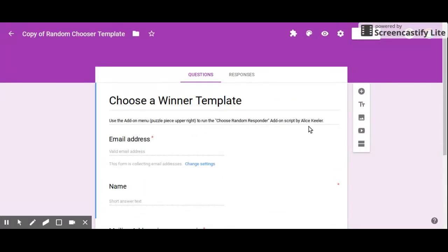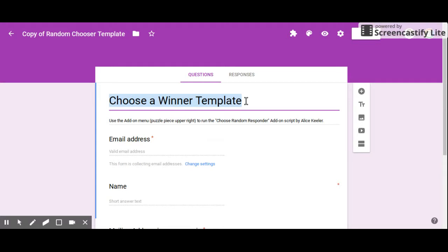You can go ahead and edit the form to be whatever you want it to be. Maybe it's going to be my June 1st Exit Ticket.